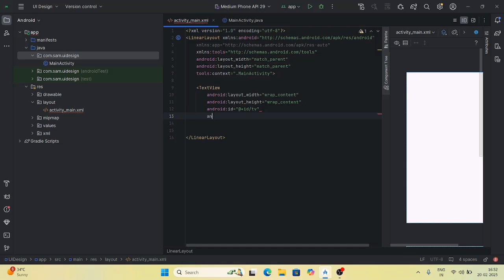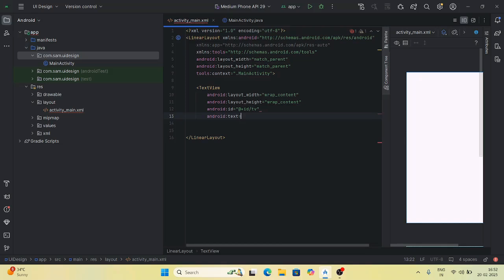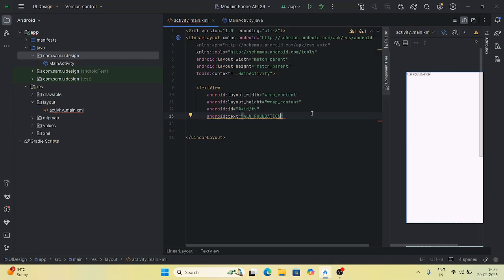How do we set the text? The attribute is android:text, which is equal to 'Allu Foundation'. I am showing you here. Now I need center alignment — I will specify gravity. I will specify android:gravity, and there is also android:layout_gravity.